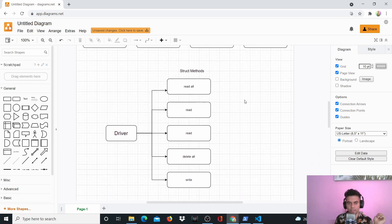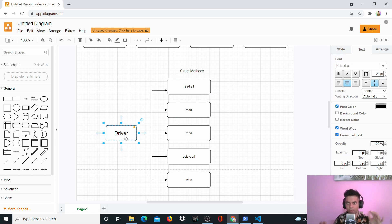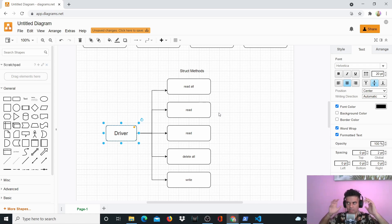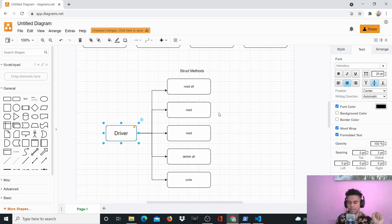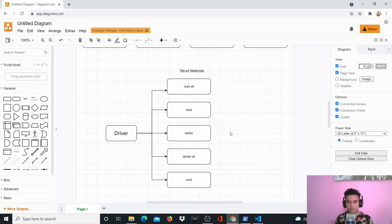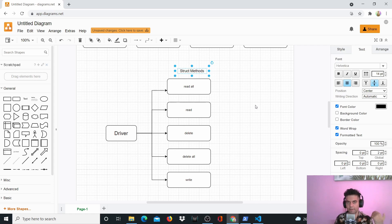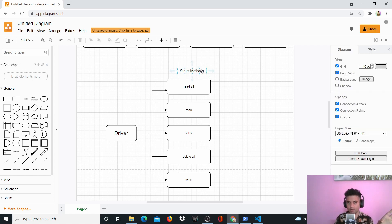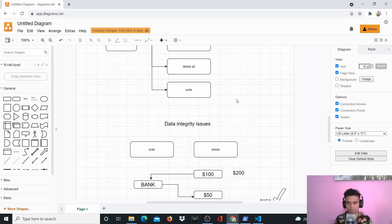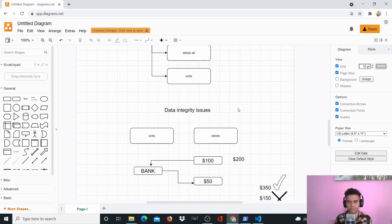The driver will handle read, read all, write, and delete operations — these will all be struct methods. If you don't know what struct methods are, I highly recommend you first check out structs, pointers, and struct methods in Golang. If you don't know them, go take the Golang tour — it's a free website. Then we reach data integrity issues. We could have ended the project there, but we'll also handle data integrity issues that come with write and delete operations.